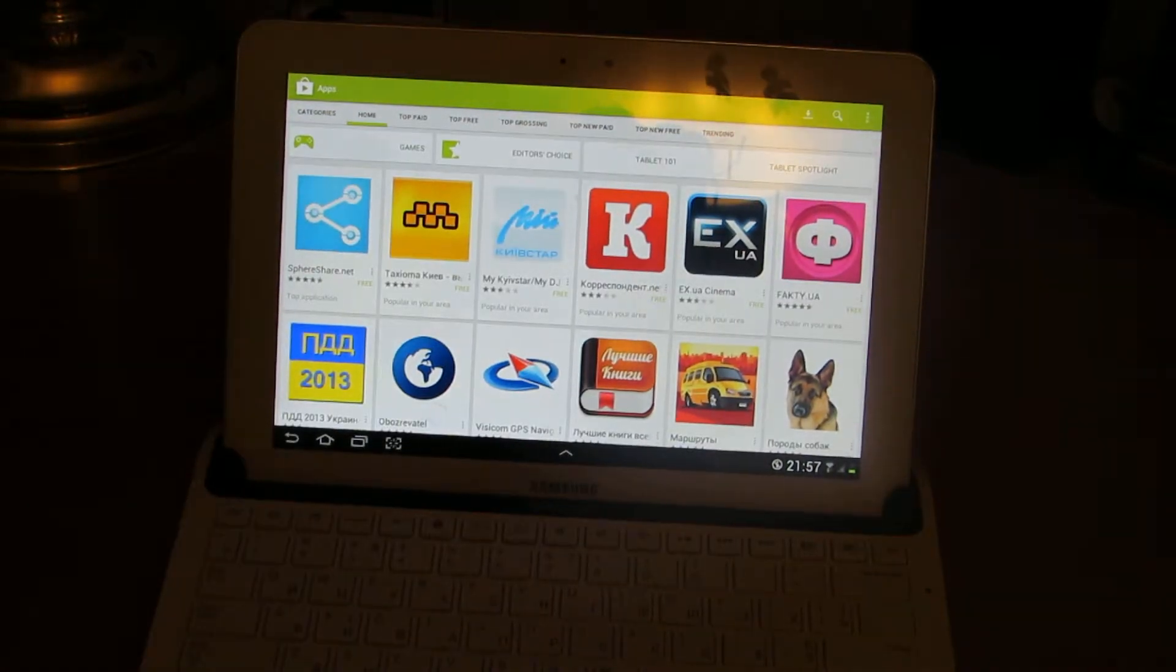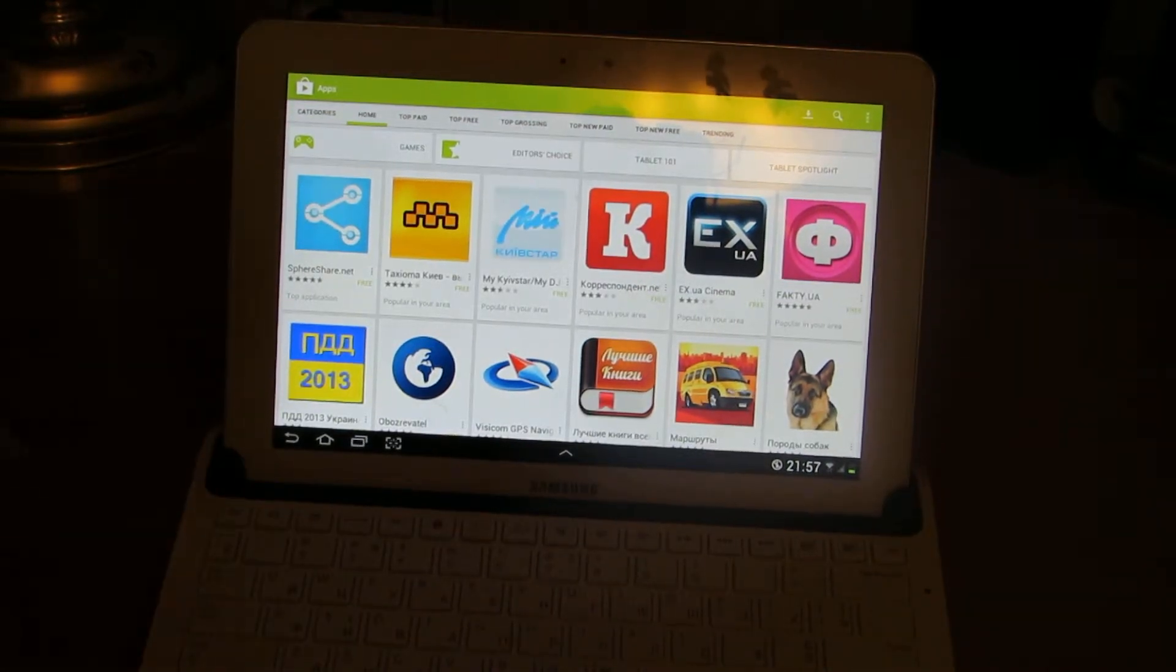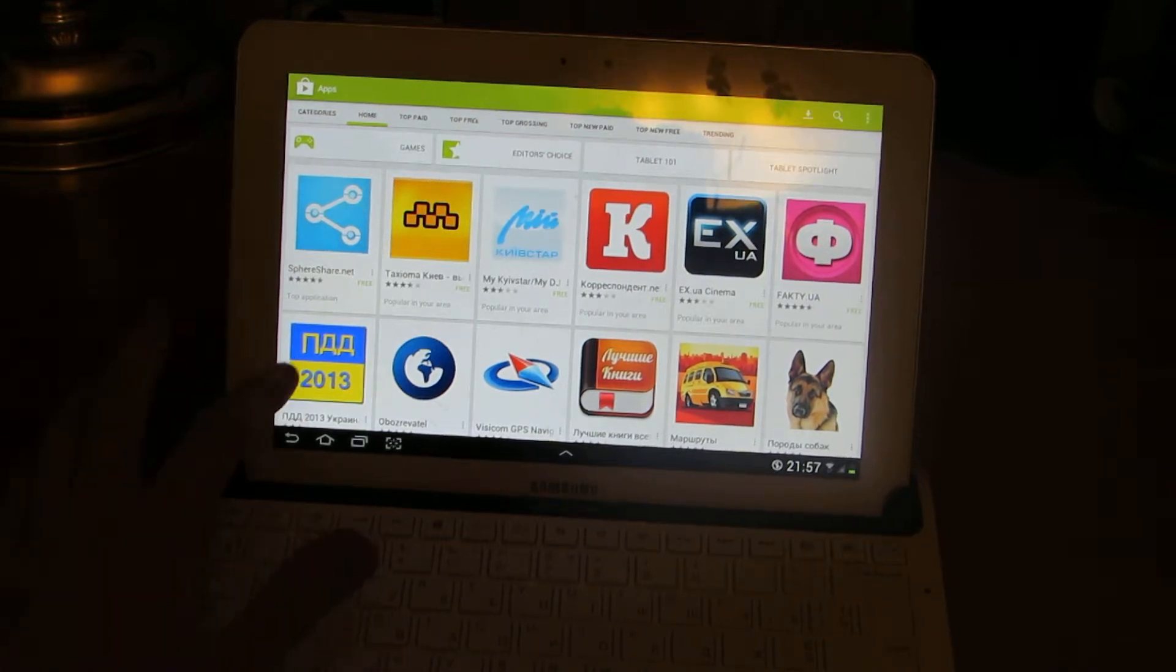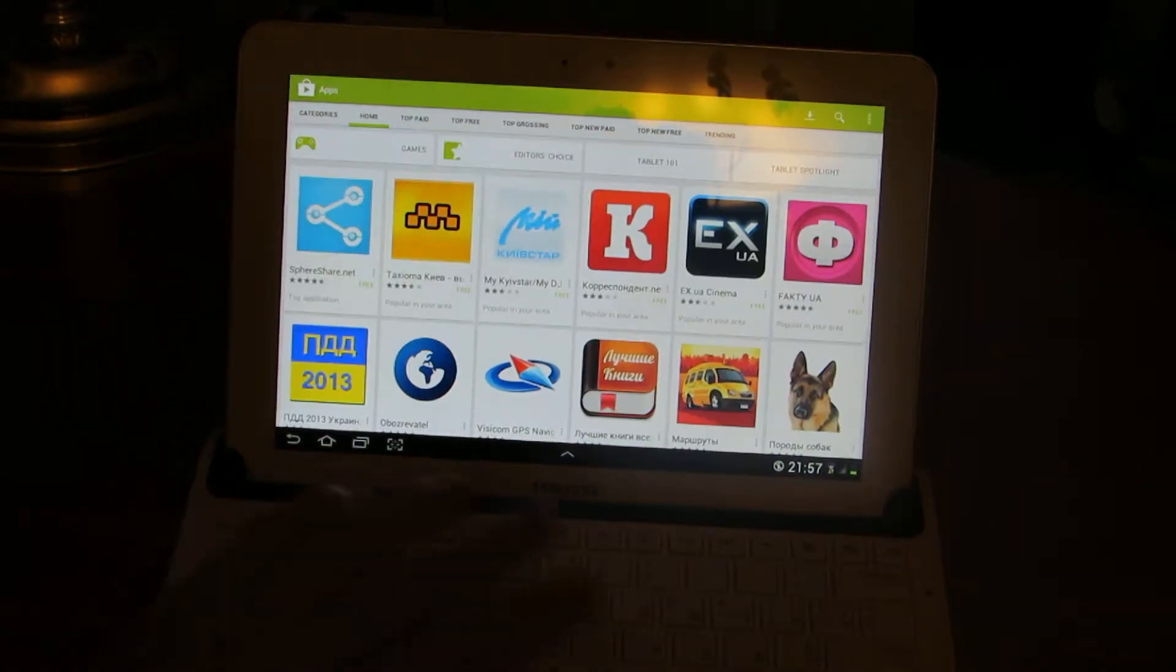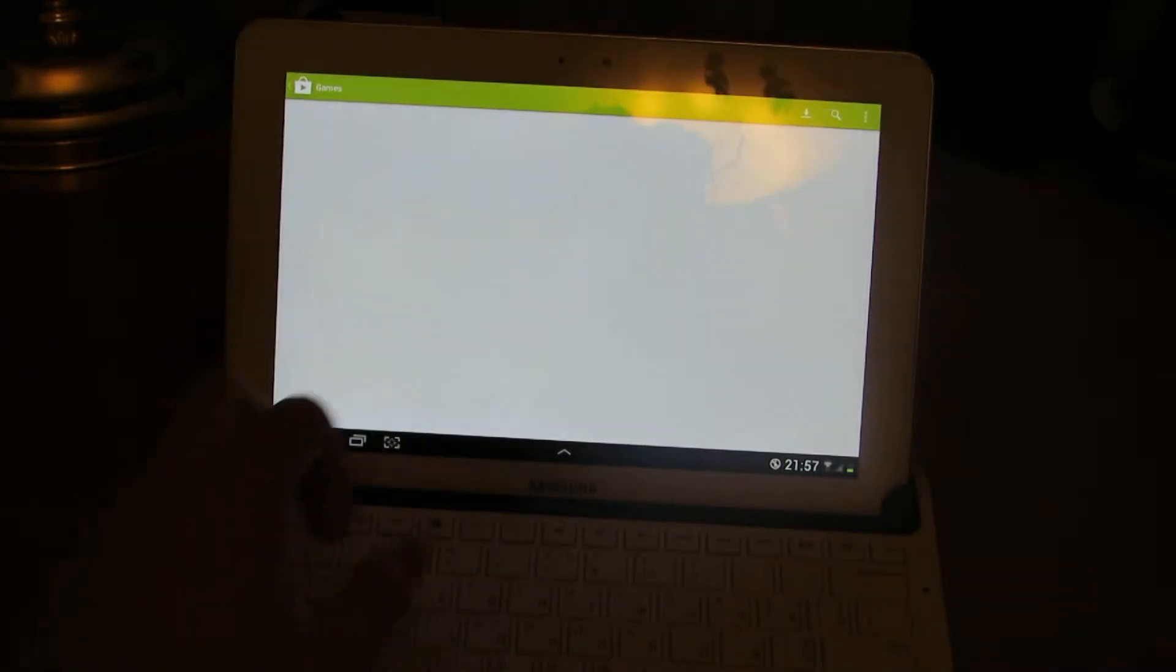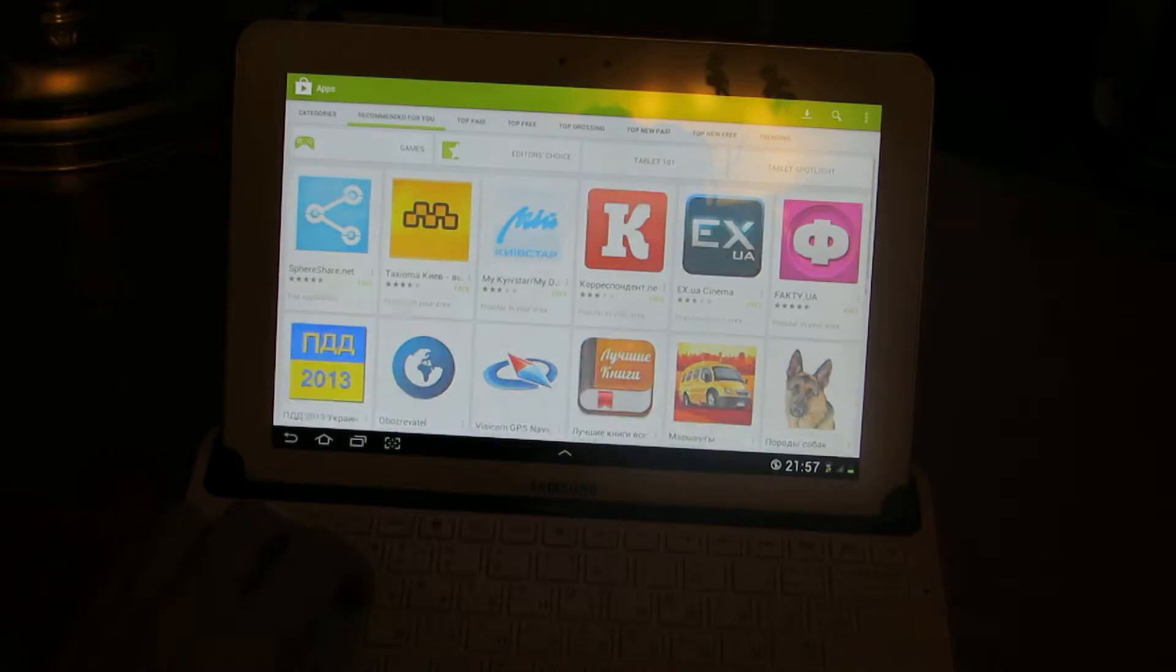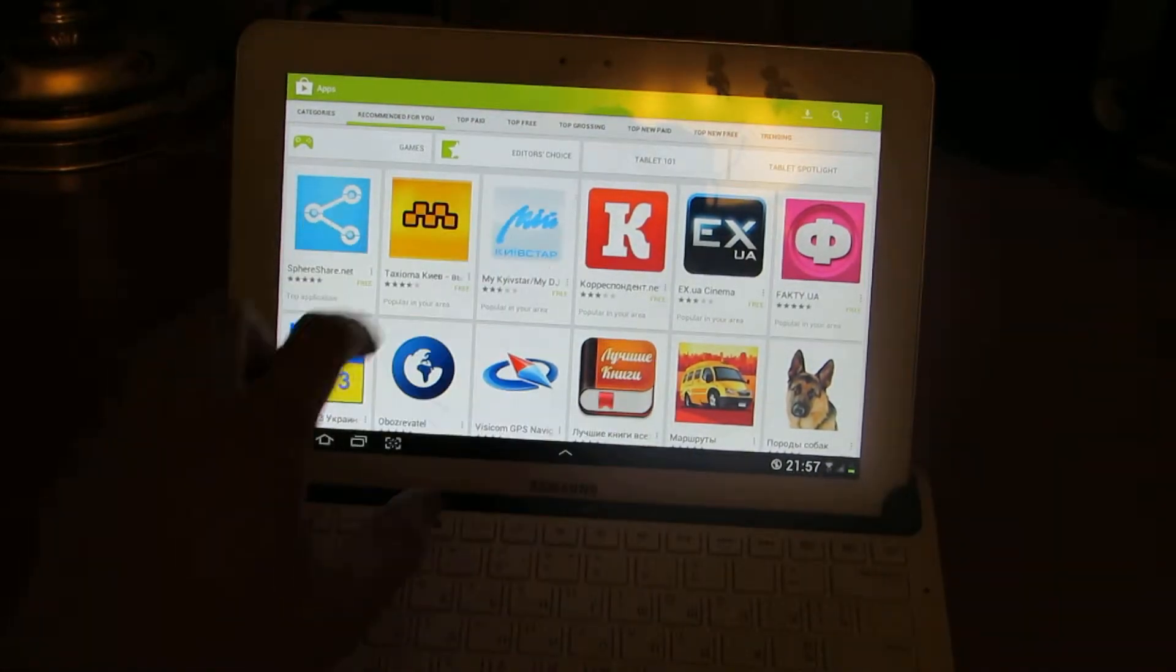Home, or recommended for you. This is the applications that are recommended for you. Games recommended for you, editor's choices.